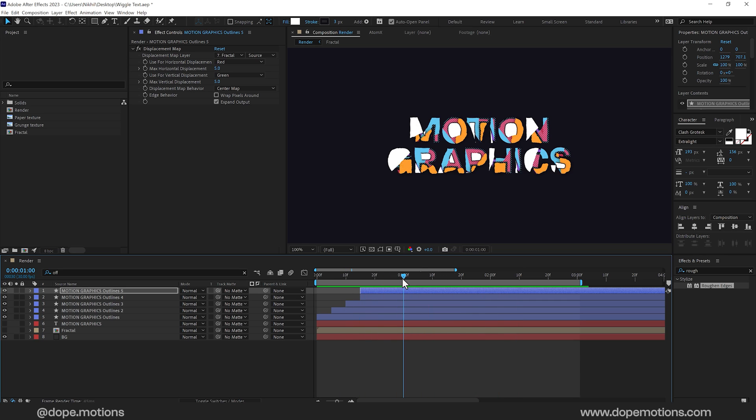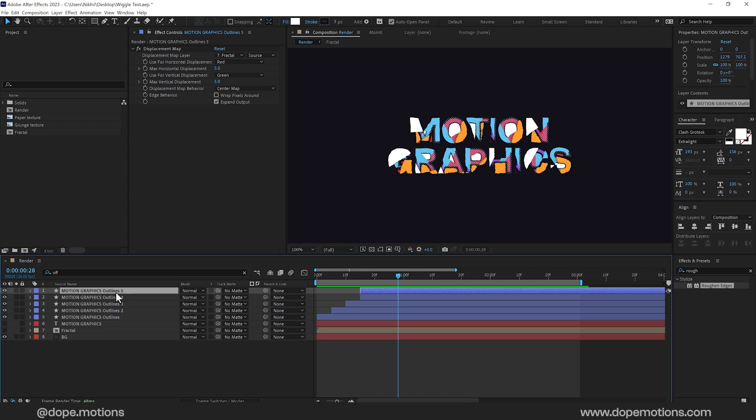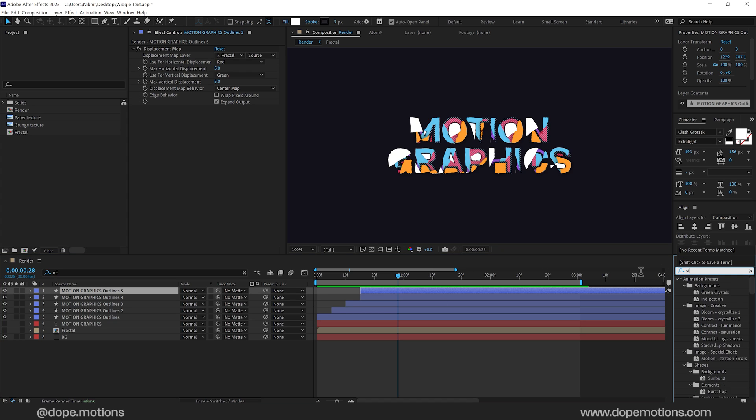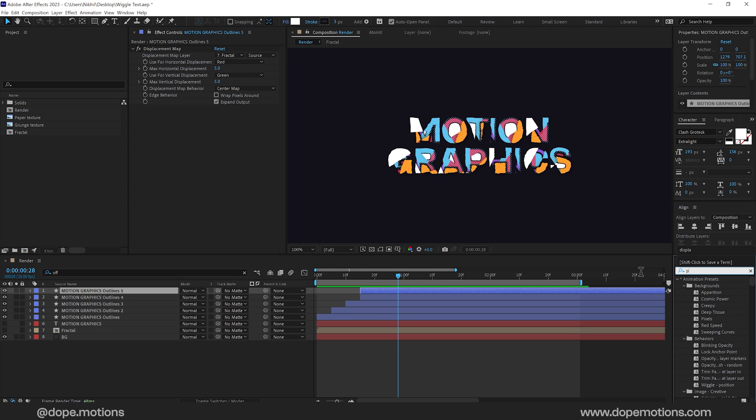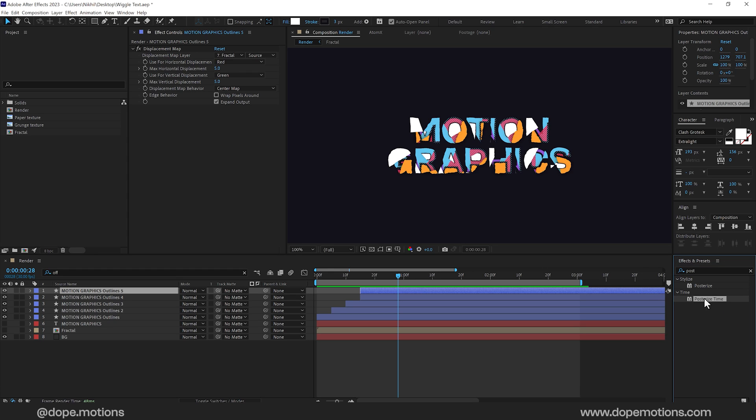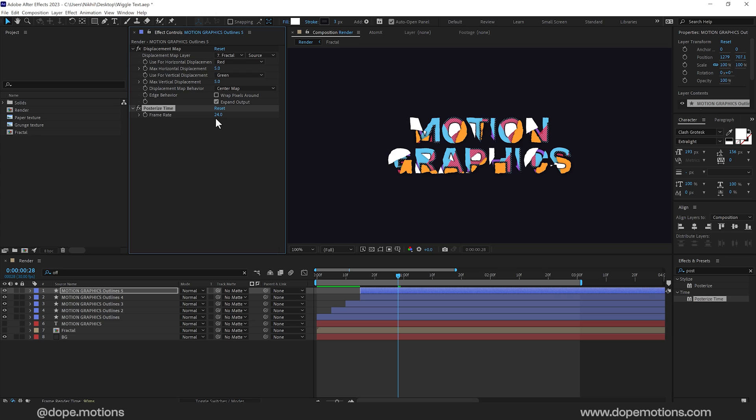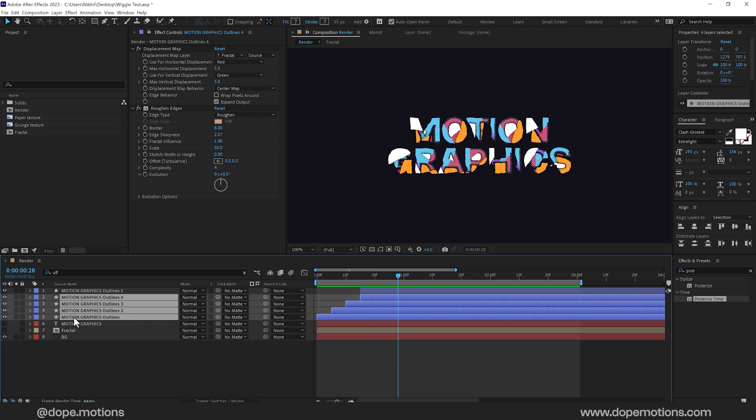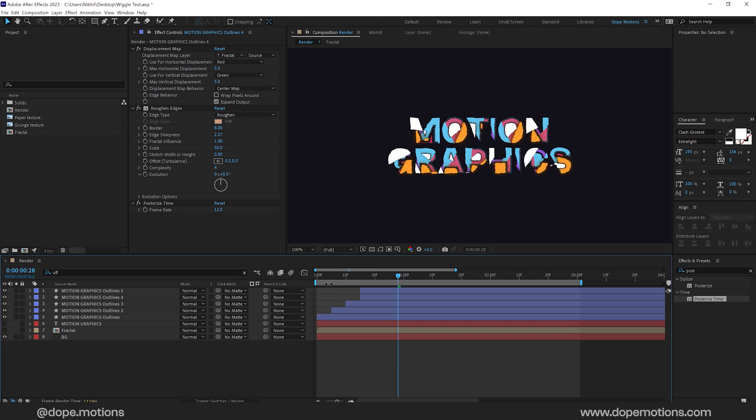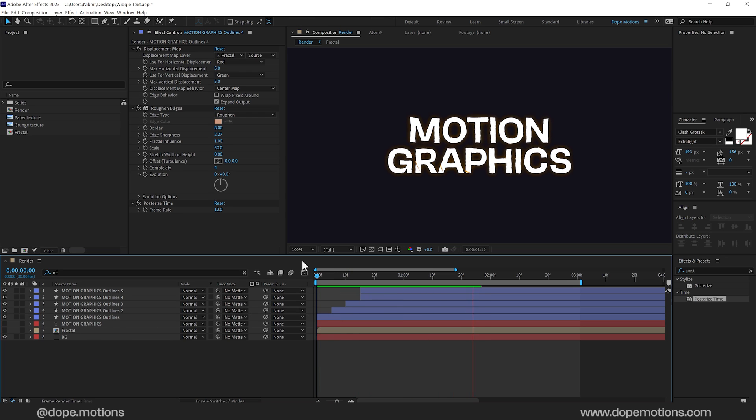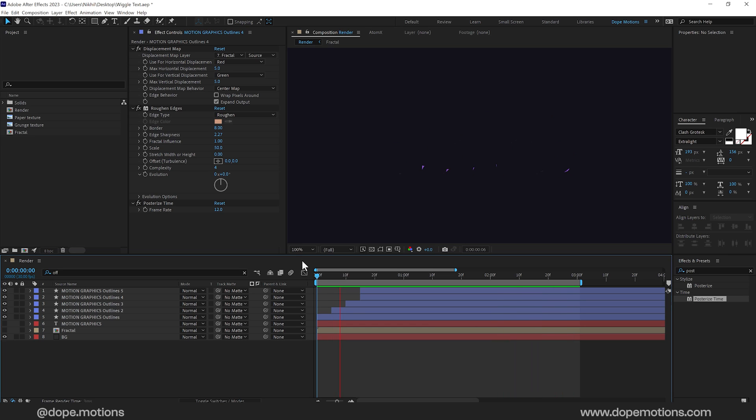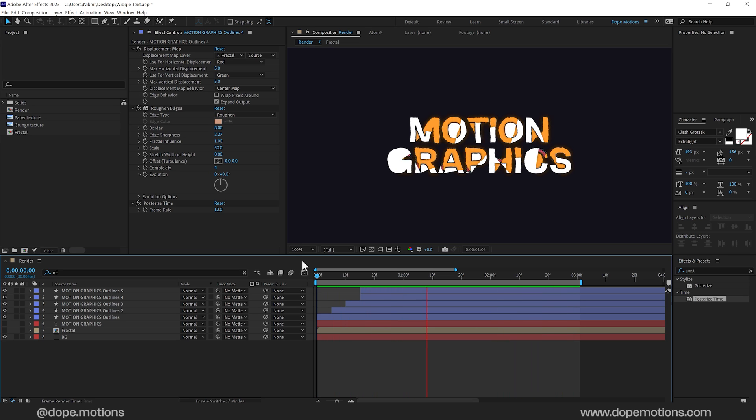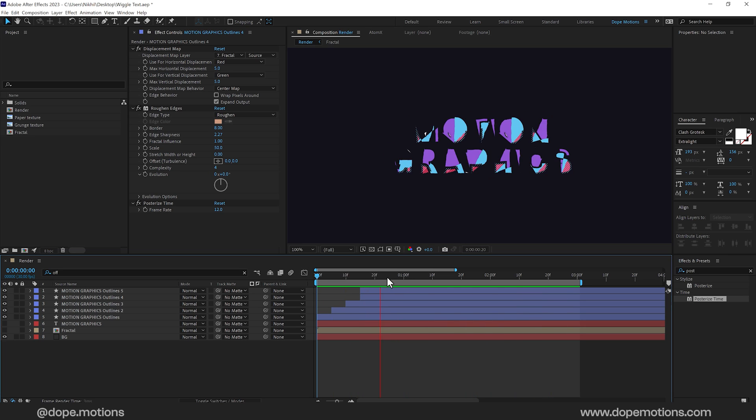So yeah it's looking nice. One more thing that I would like to do is add some posterized time. To give it a bit more stop motion kind of a feel. So I'll go into effects and presets. Search for posterized time. And let's set this to 12 frames. So this effect will change the time duration of the animation to 12 frames. Instead of 30 fps. So control C and paste it on all the other layers. Control V. So now if I preview this. You can see we have a much more stop motion kind of a feel. To the complete effect. And it's looking nice.